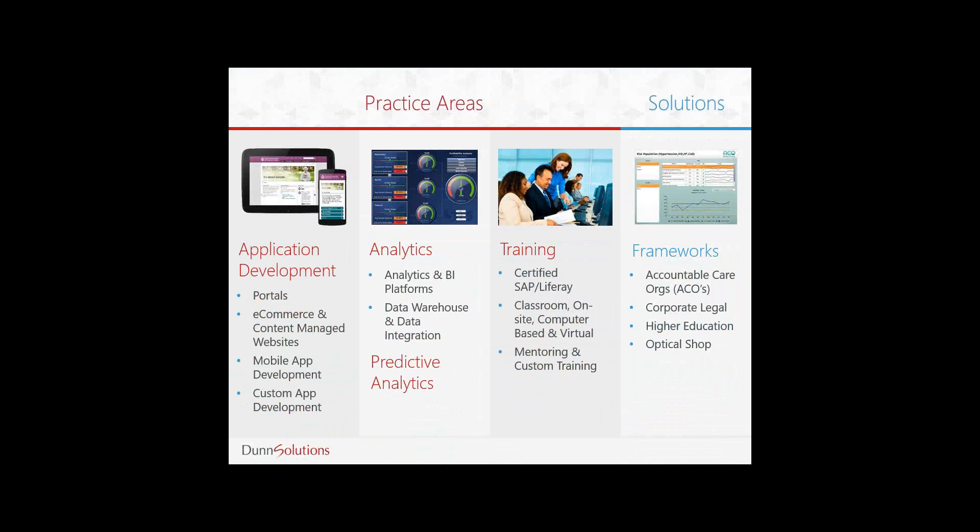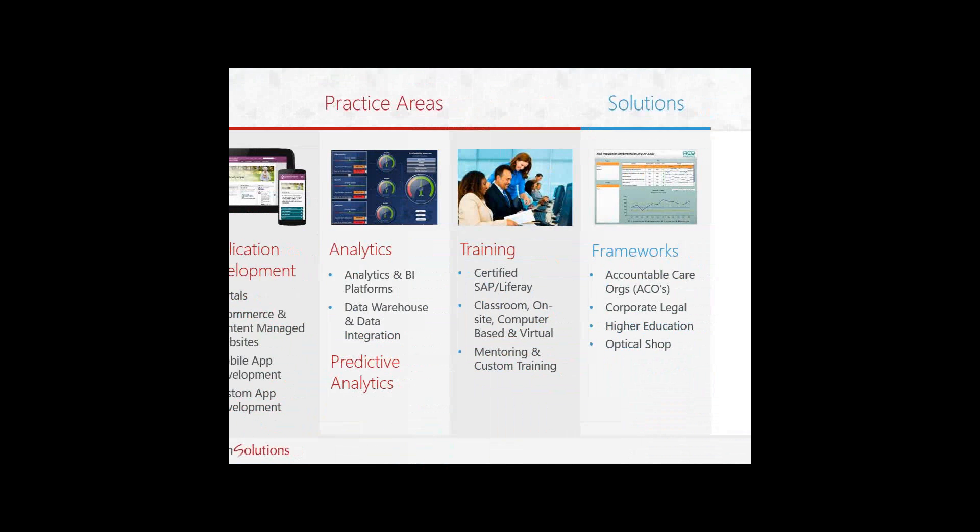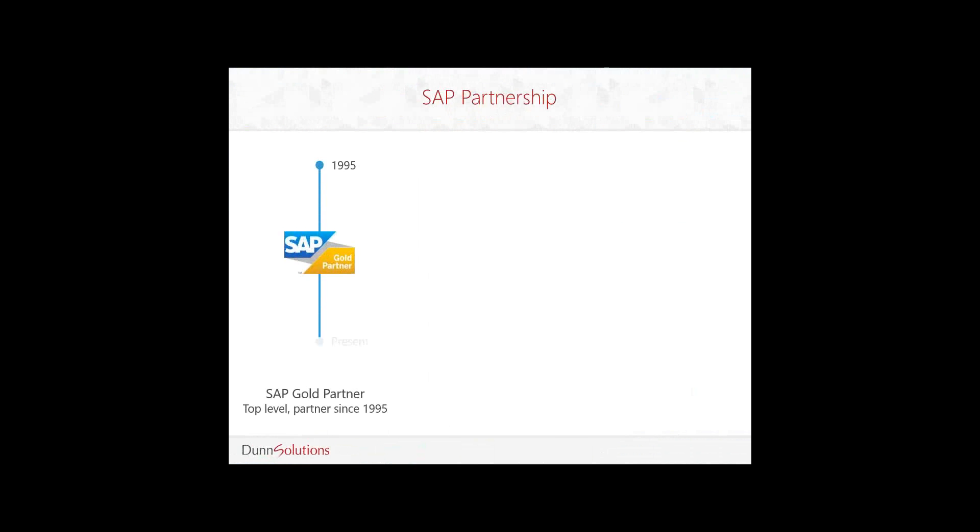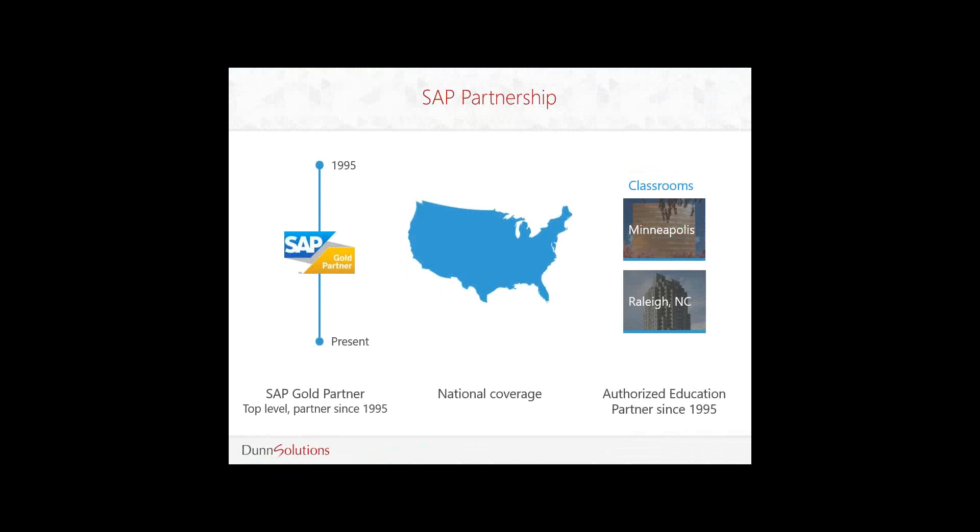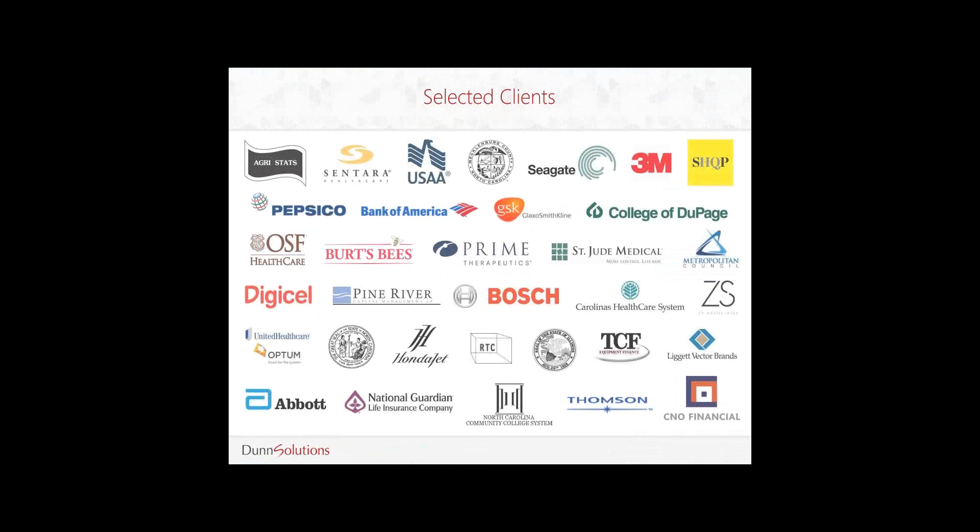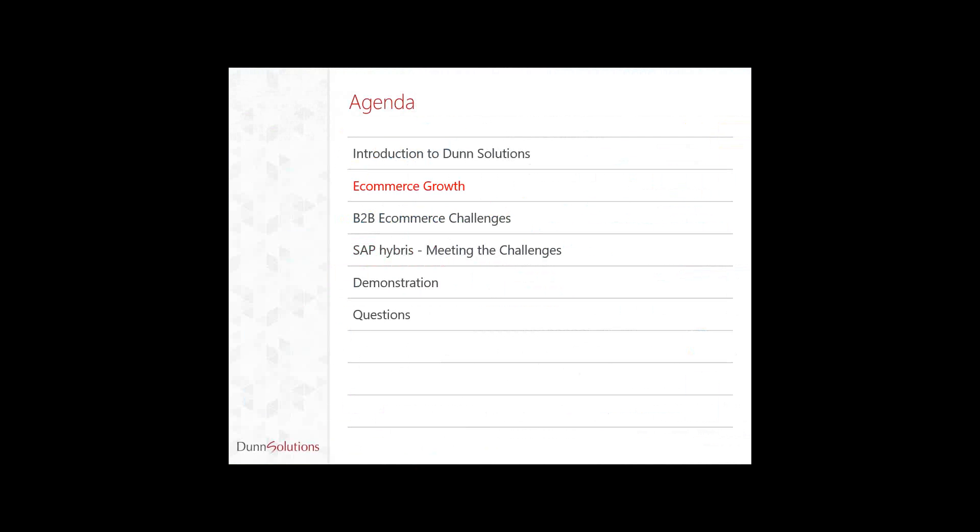Our analytics solutions feature predictive analytics and BI platforms as well as data warehouse and data integration. We are authorized SAP and Liferay training providers and offer classroom, virtual, private, and custom options. We believe training is important because once we deliver a solution we want to make sure that those who need it know how to use it and maintain it. Thank you for allowing me to introduce you to Dunn Solutions. I will now hand over the presentation to Jack.